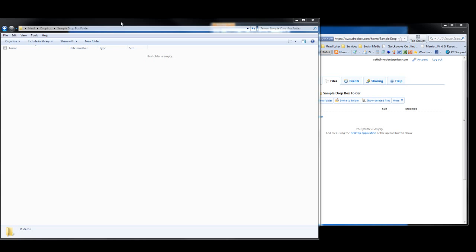Hi, this is Seth David from Third Enterprises Incorporated, bringing you another special screencast. I've been doing two-minute tips so that you don't have to make too much of a commitment, but I can still bring you something very valuable in two minutes or less. I get a lot of ideas from stuff I do that I find useful, and then I tell you about it.